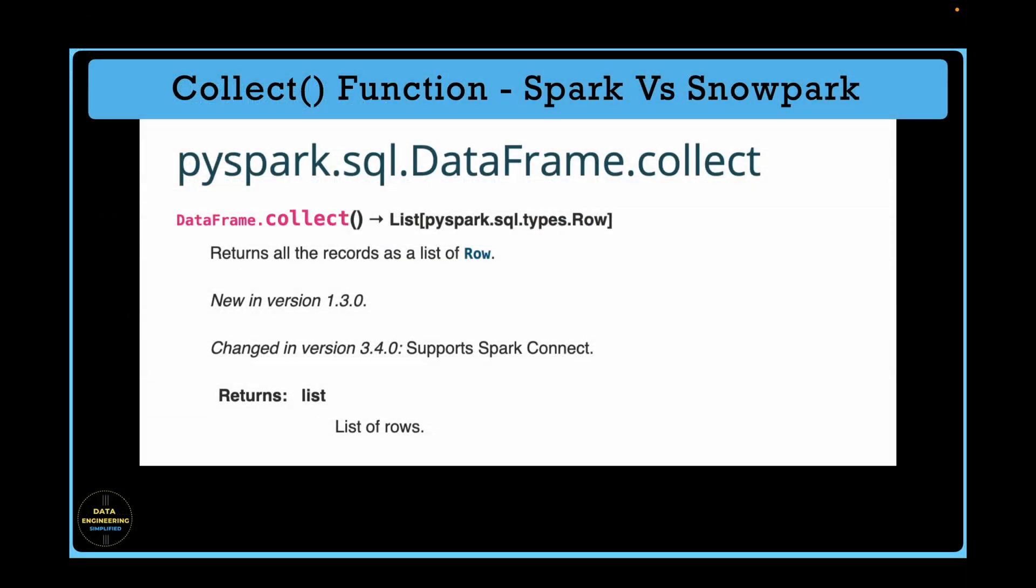If you look into spark collect function, this is how the contract looks like. It does not take any input parameter and it returns a list of row objects. Snowpark takes one optional parameter called statement parameters. It returns a list of row objects. However, the data type of a row object is very different in snowpark versus spark.